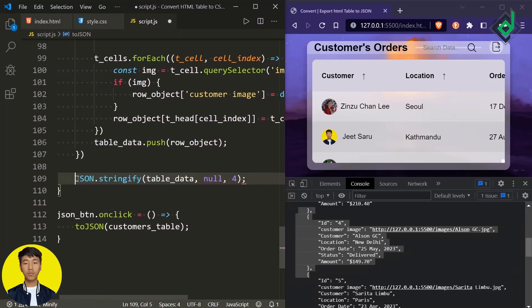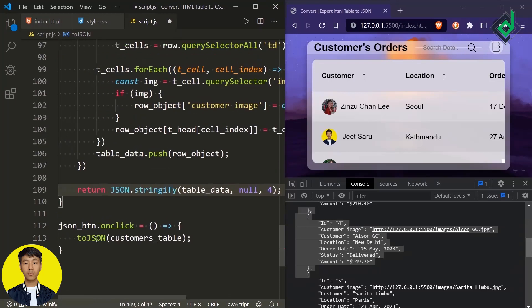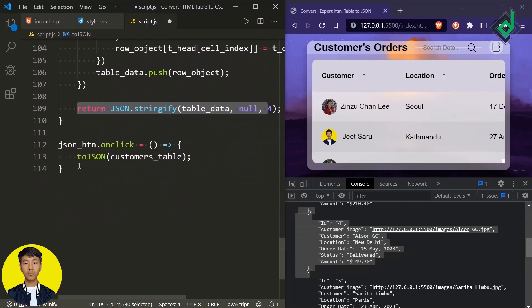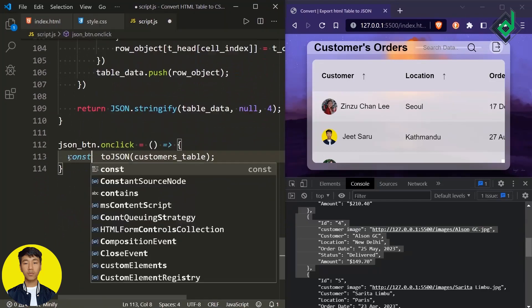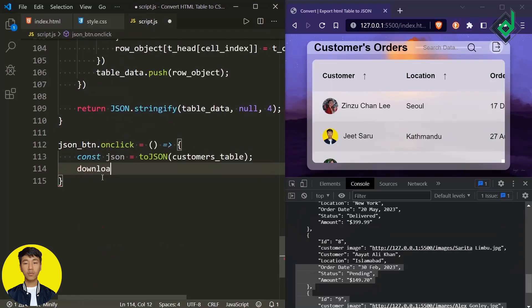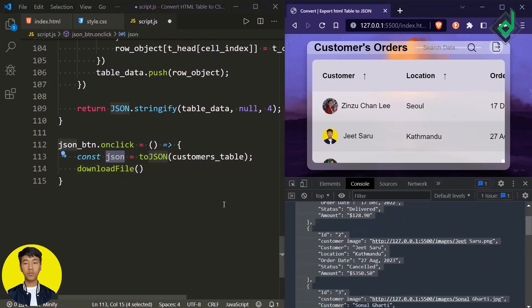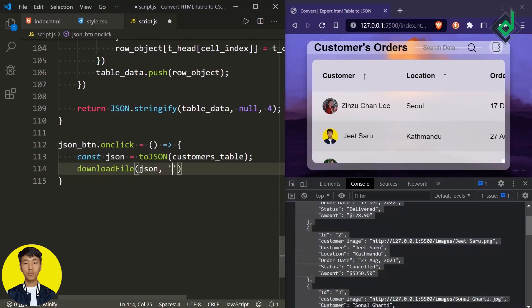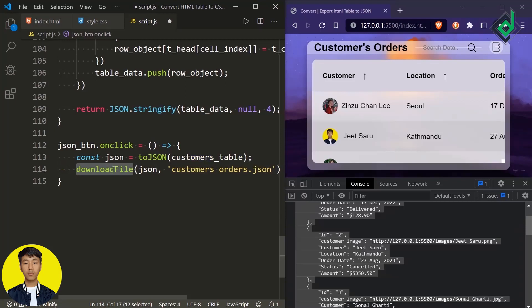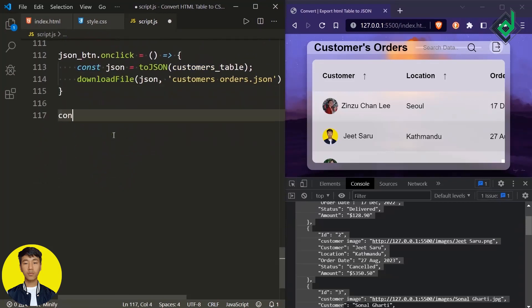We don't need the console.log — let's use the 'return' keyword instead. When you call the 'toJson' function, we are returning the customer's data. That return value we store inside a variable called 'json'. Next, let's call the 'downloadFile' function and pass the 'json' variable as the first parameter — where we have stored the customer's data. For the second parameter, let's give the file name for export, so I'm giving 'customerOrders.json'. We haven't created that 'downloadFile' function yet, so let's create it.